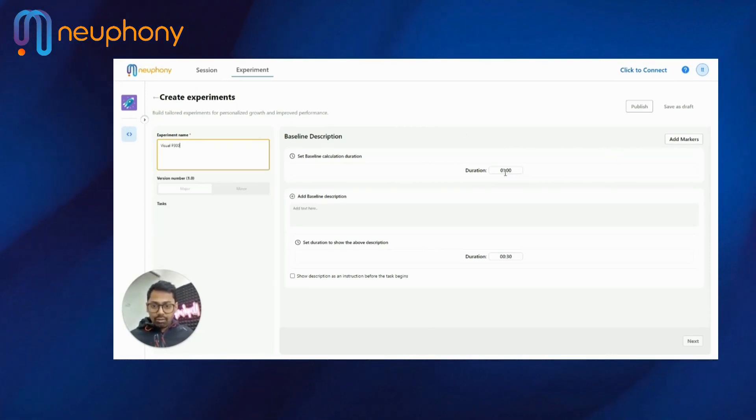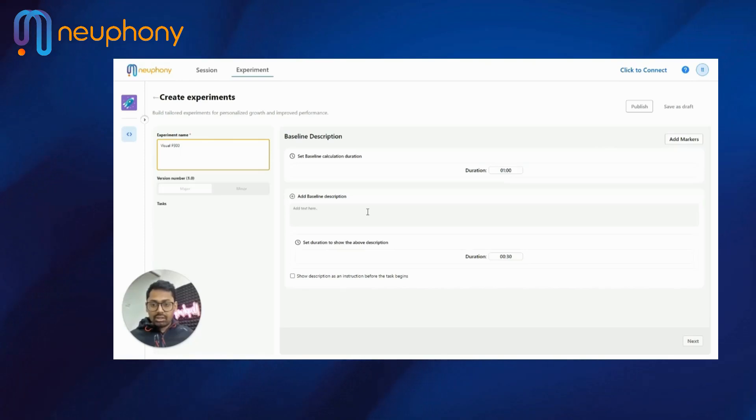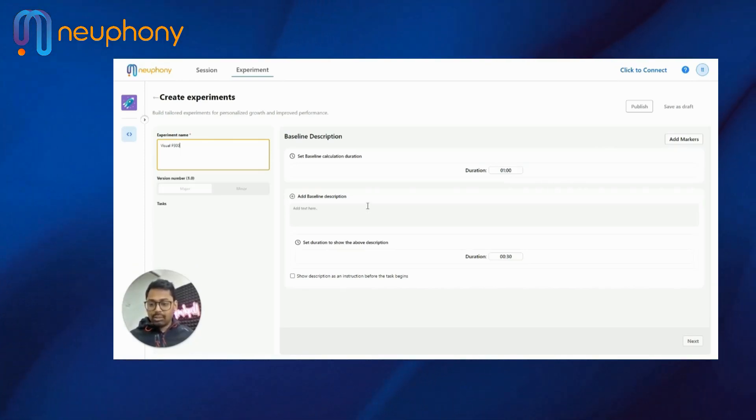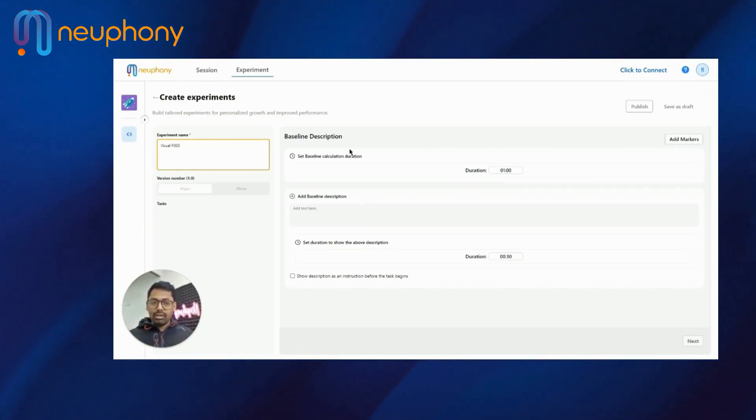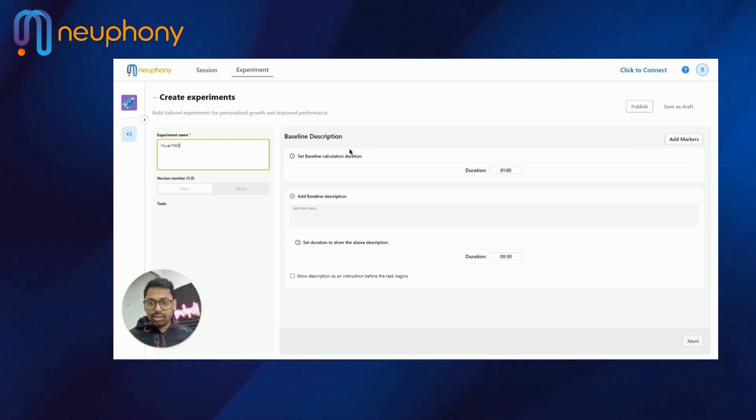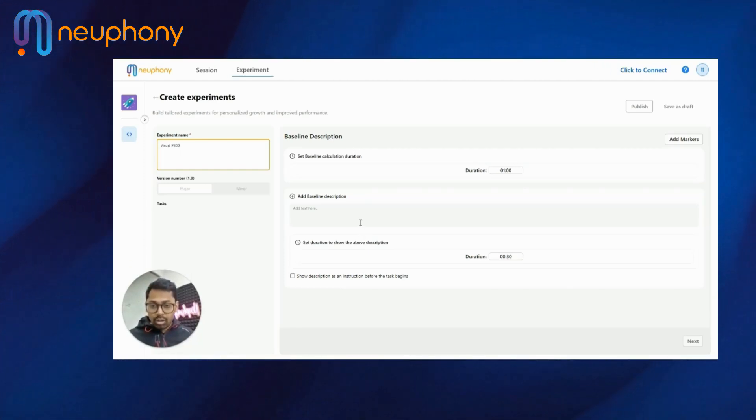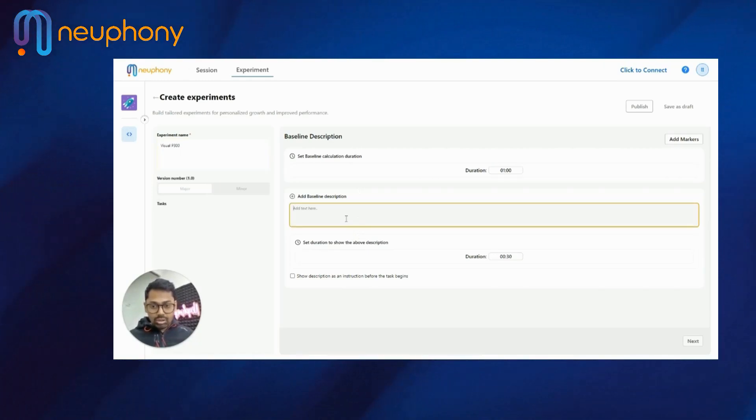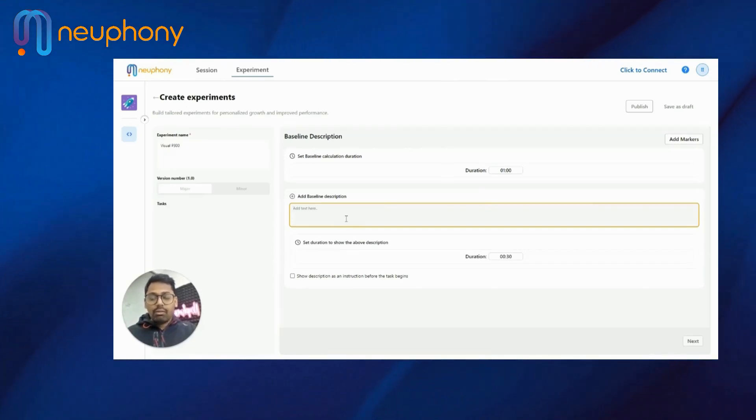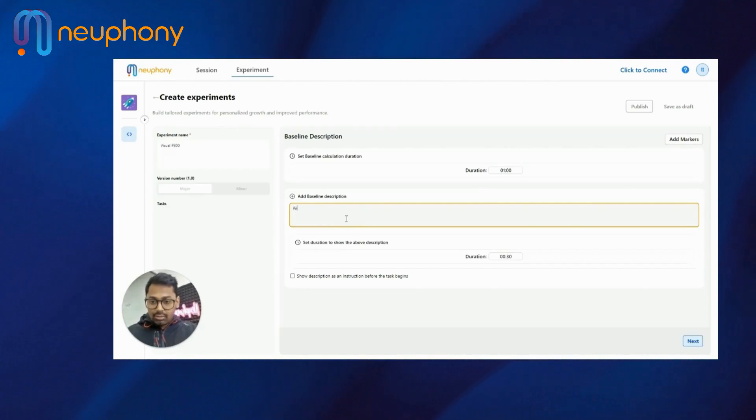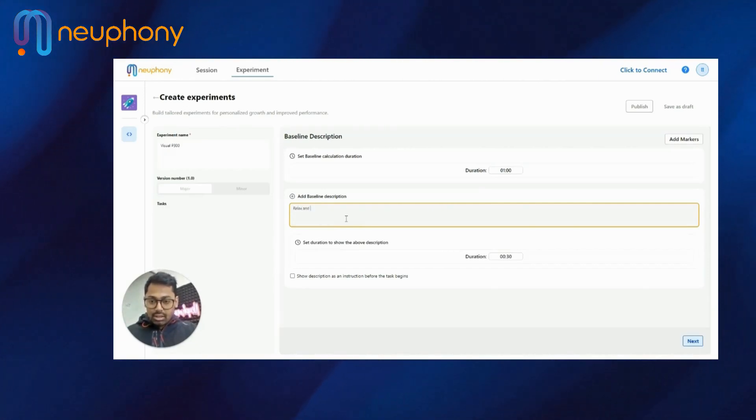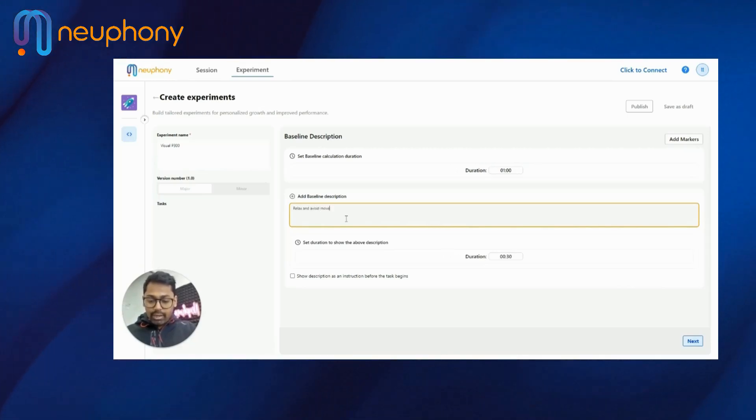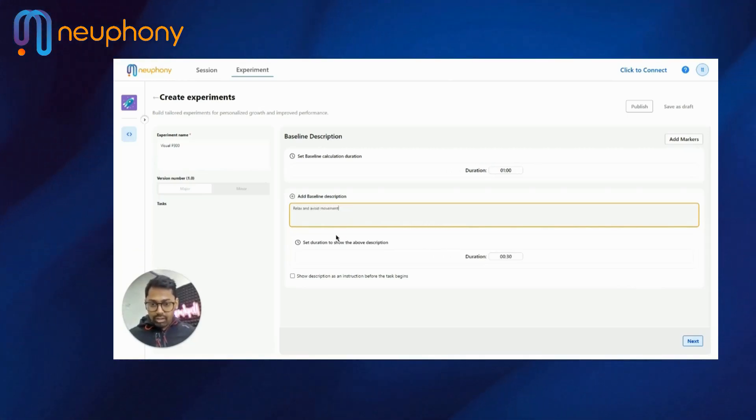The duration of the calculation and the baseline description. First thing that happens in an experiment is the baseline. That's what we measure. And based on that baseline, we are able to measure the focus and relaxation while you're performing different tasks. So for the baseline description, let's say I will add some text that I want the user to see while he is performing an experiment. So I will say relax and avoid movement.